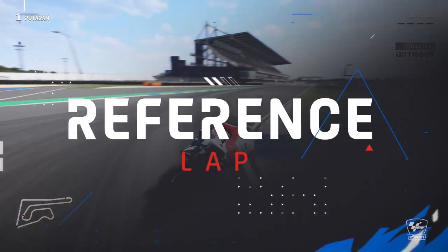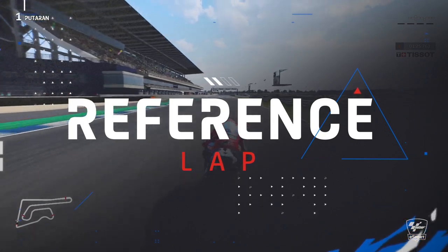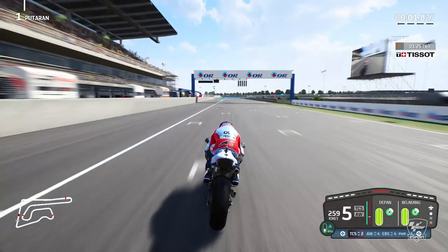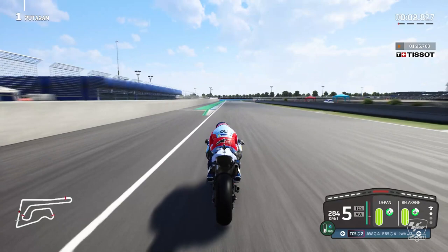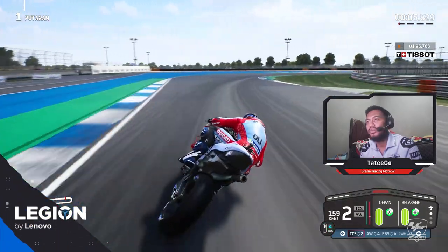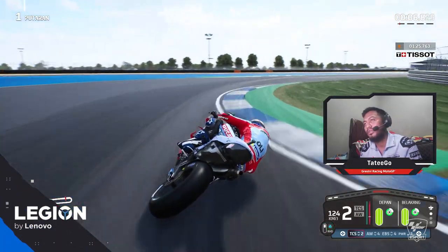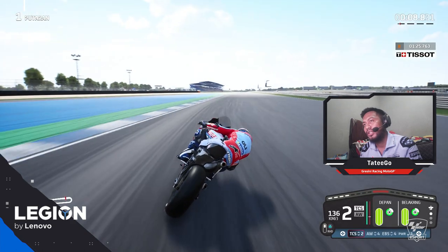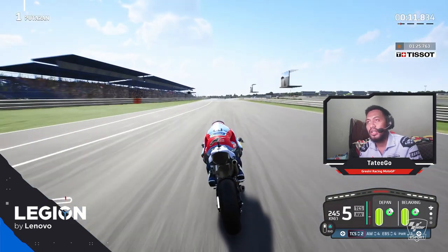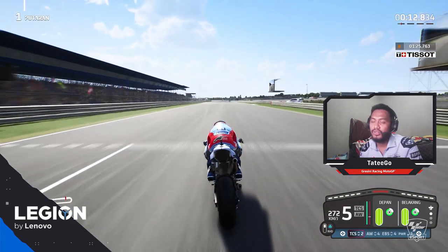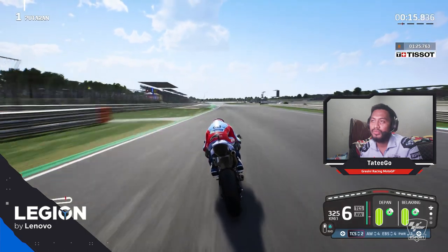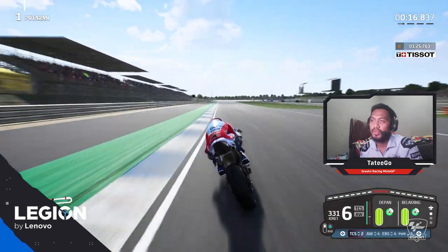We start the lap in the last corner of the circuit. We come into Turn 1 with first gear and get back to second gear — we must be very precise here. Now go straight with the maximum speed of the bike.